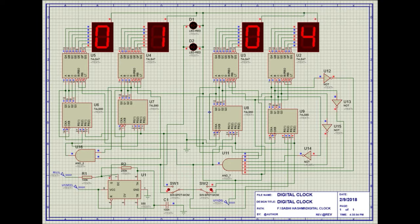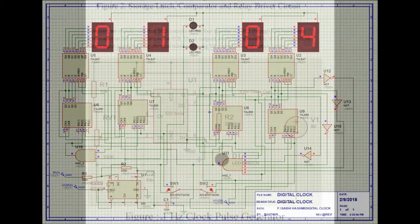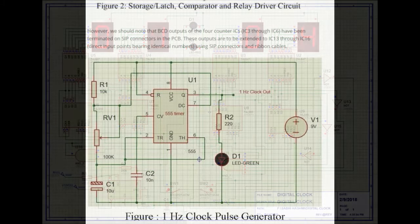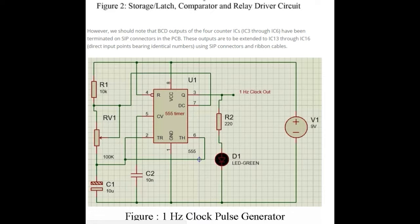You see that I can make this circuit on Proteus and check the connection and working, whether the circuit is working or not. You also need one hertz clock pulse generator for counting purpose, so one hertz generated by triple clock timer IC.